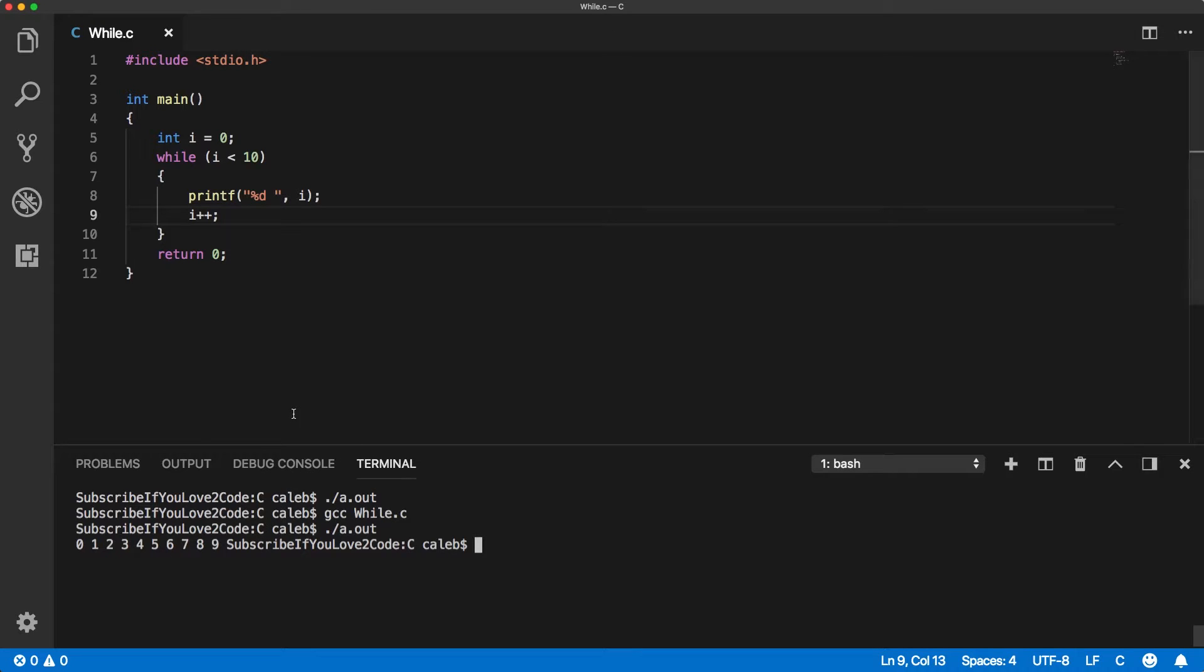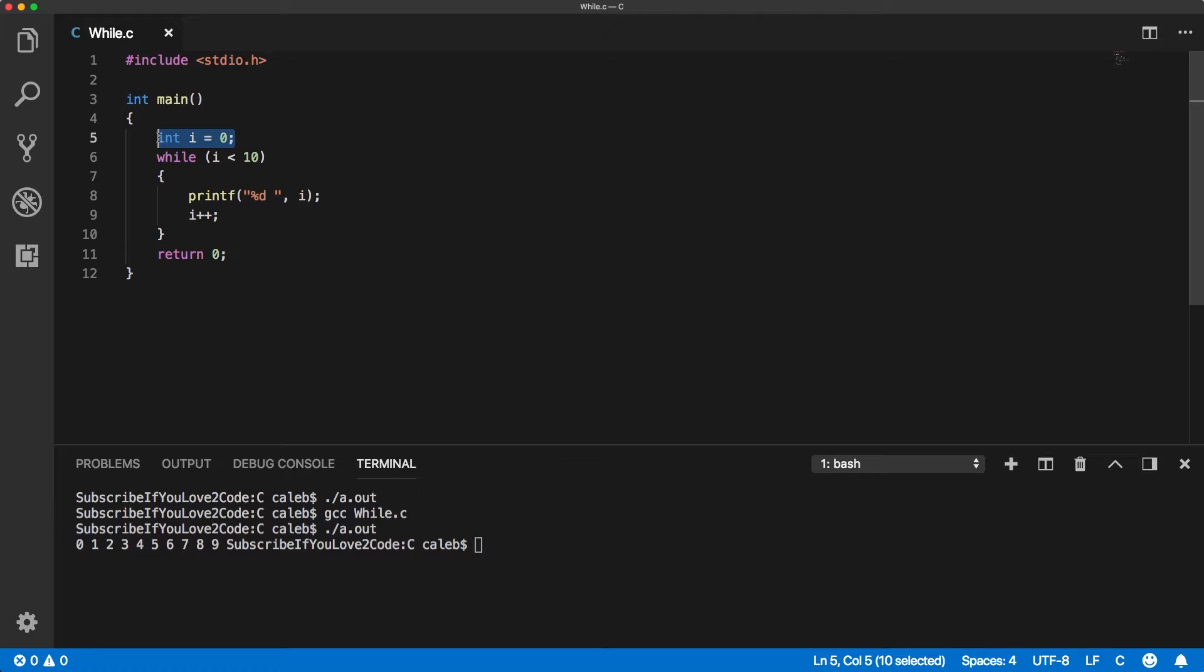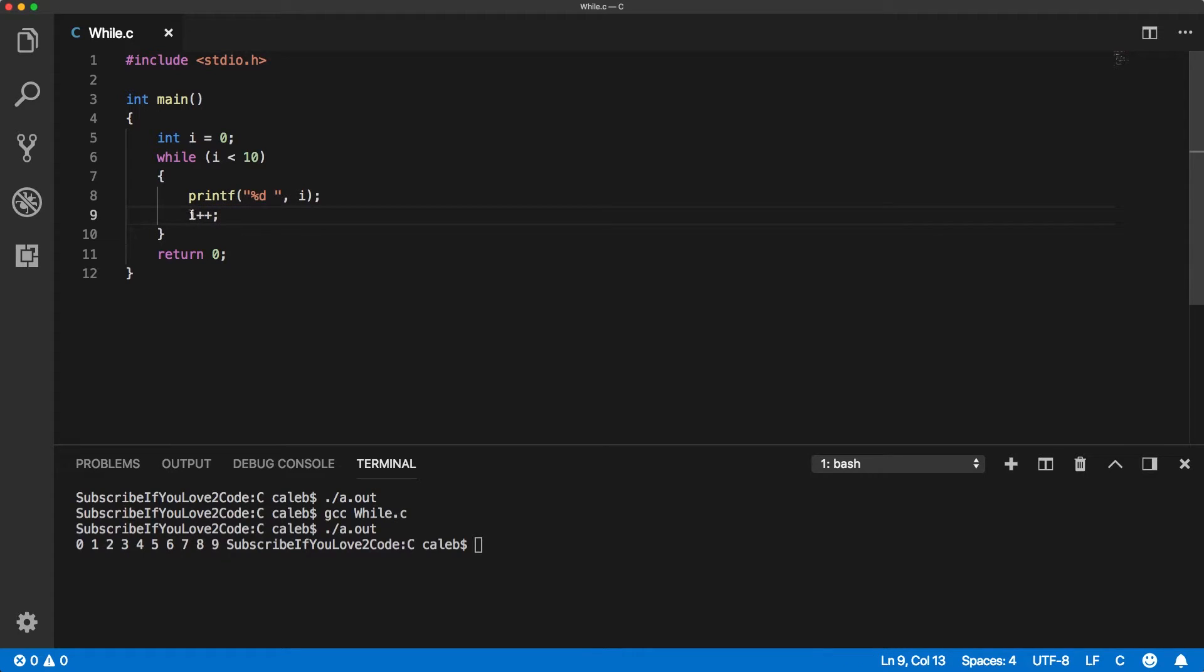So, this is the exact same thing as the for loop because we have the initialization, we have the comparison, and we have the update. You can clearly see that the update happens at the end, which is one of the things that makes the while loop a little bit clearer.